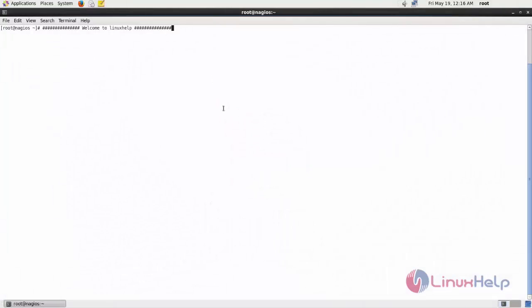Welcome to Linux F tutorial. In this video we are going to see how to install Nagios latest version 4.3.2 on CentOS. As you know, Nagios is a free and open source monitoring software which can monitor your servers and network components like switches and routers. In this video I am going to show you how to install Nagios by compiling from its source code.